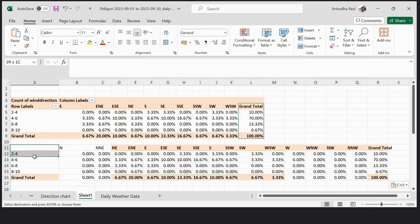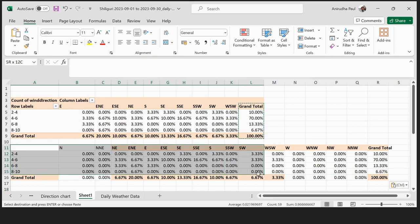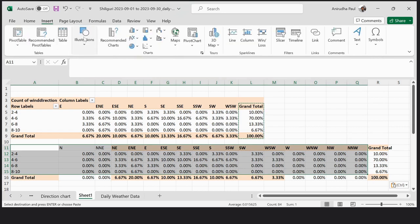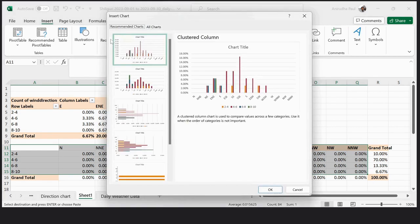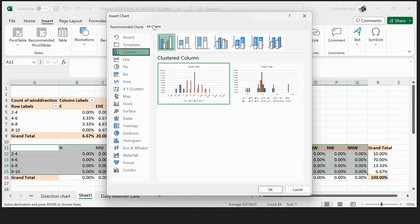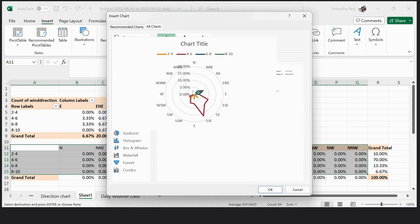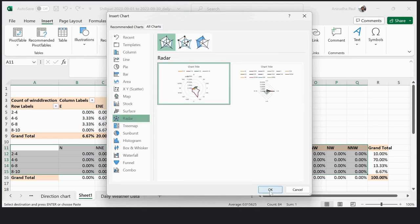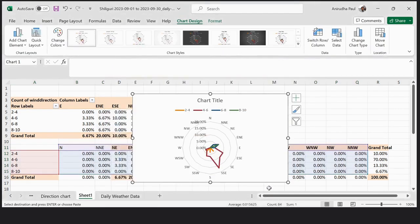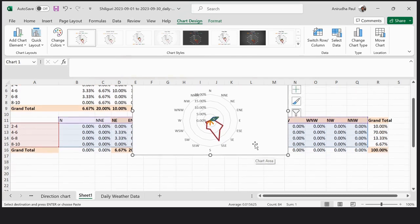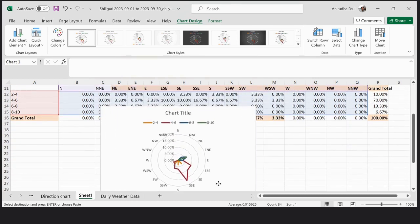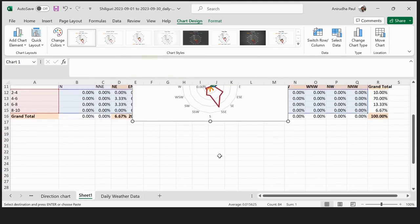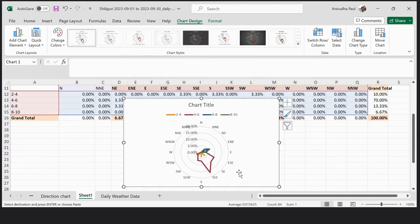Select this data except the grand total, then go to Insert, Recommended Charts, All Charts, Radar, and select this one. Click OK. You can see that our windrose is prepared.